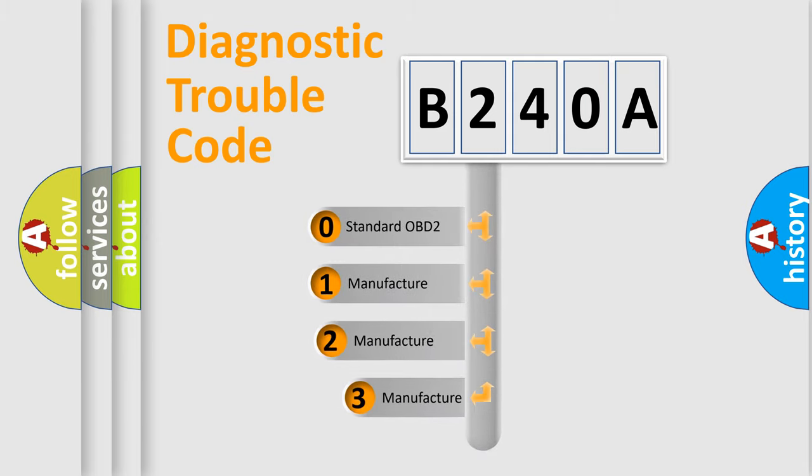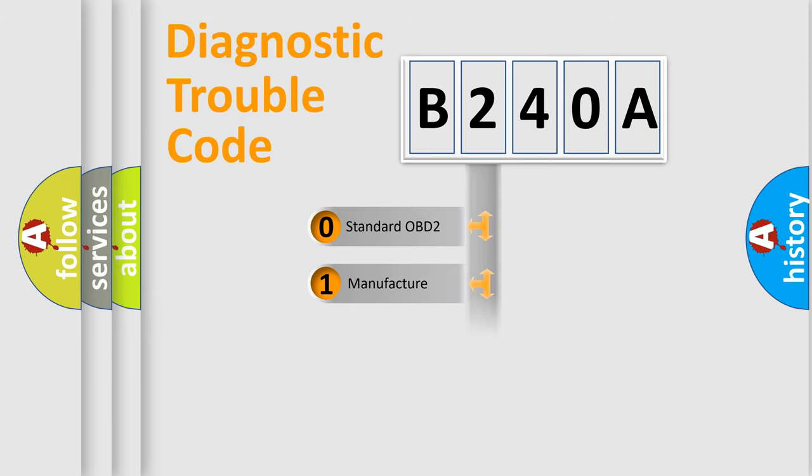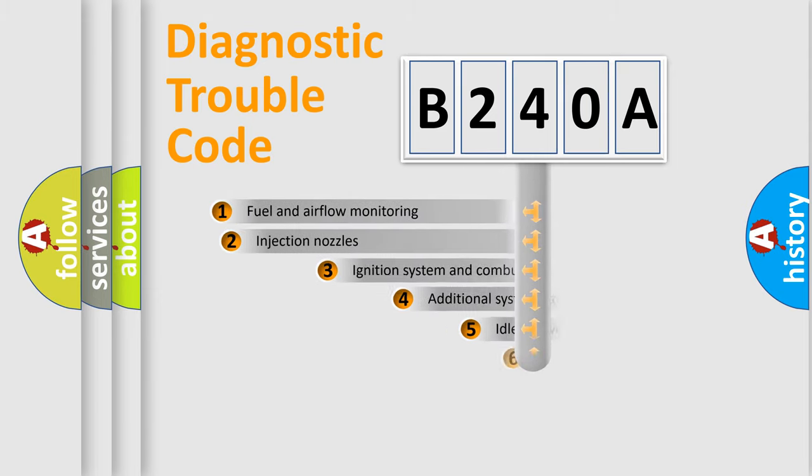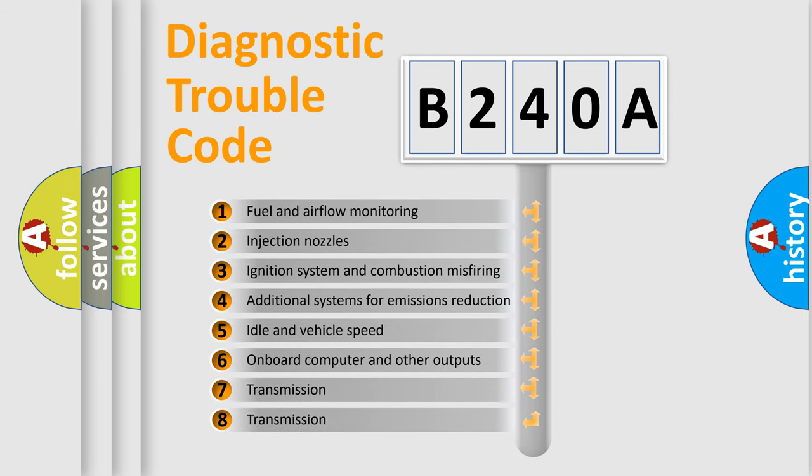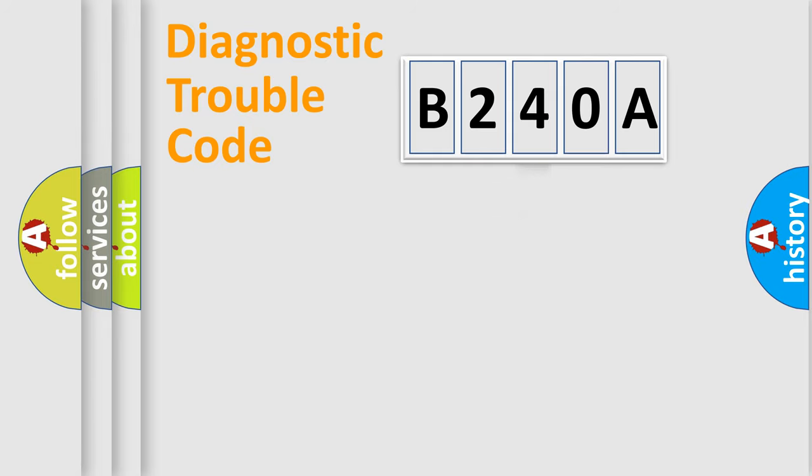If the second character is expressed as zero, it is a standardized error. In the case of numbers 1, 2, or 3, it is a more prestigious expression of the car-specific error. The third character specifies a subset of errors. The distribution shown is valid only for the standardized DTC code.